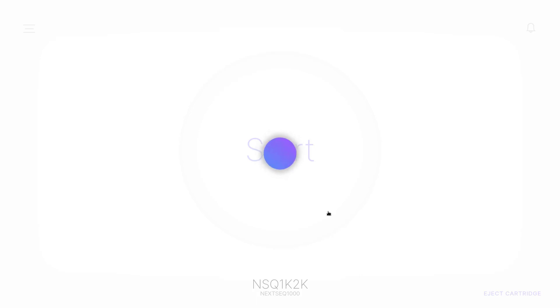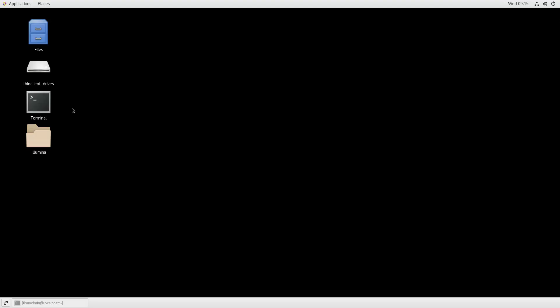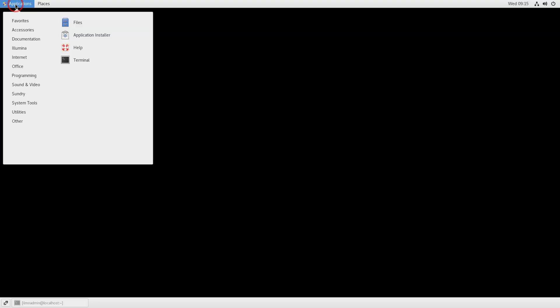Then, launch the terminal by selecting Applications and Terminal.